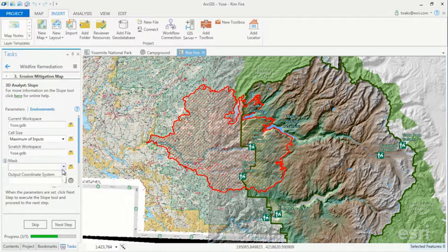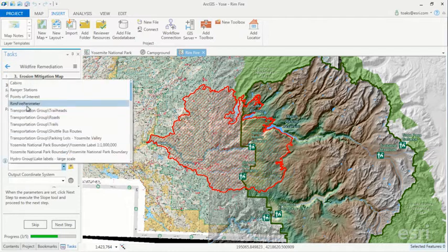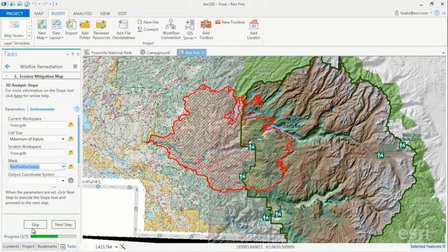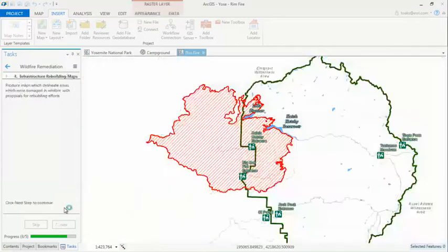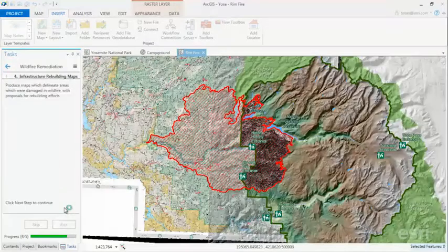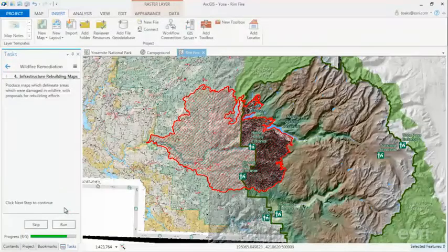Powerful analysis. The geoprocessing tools that you use every day are there in Pro. We continue to advance the science of geography with new geoprocessing tools, and we've got nearly 1,000 of them now for you to use, both in desktop and in Pro.